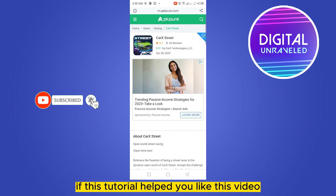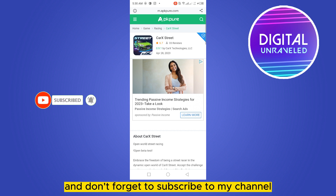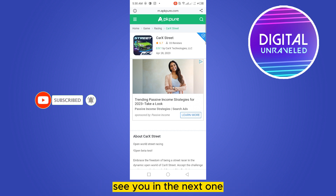That's all for today's video. If this tutorial helped you, like this video and don't forget to subscribe to my channel. See you in the next one.